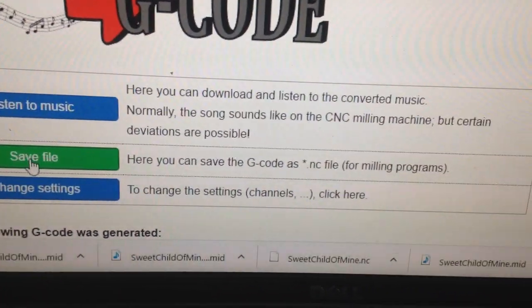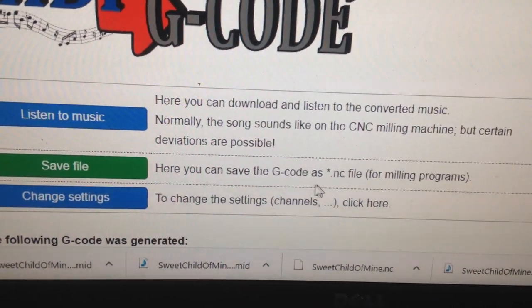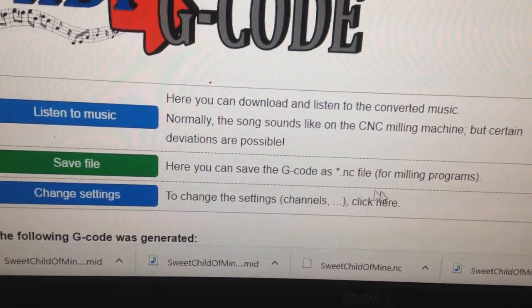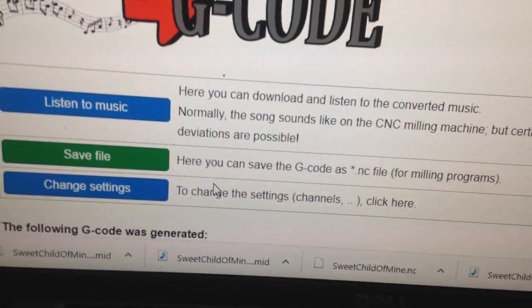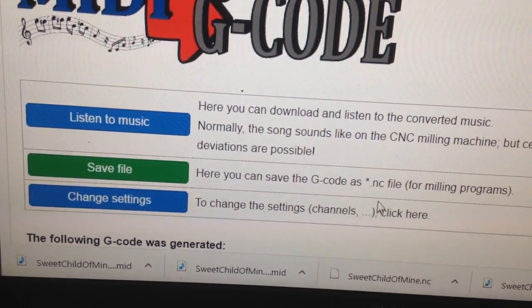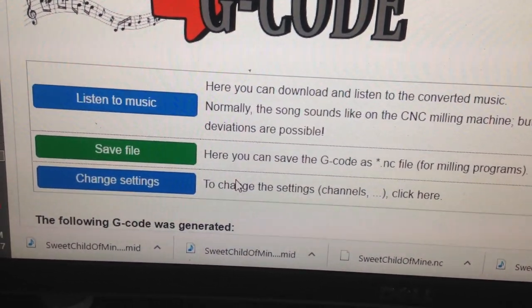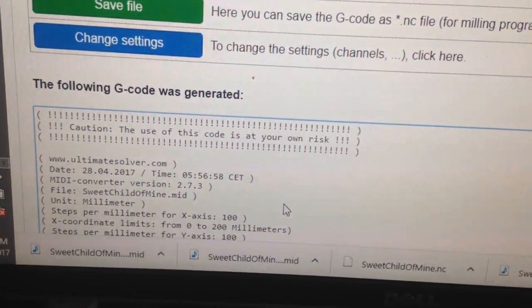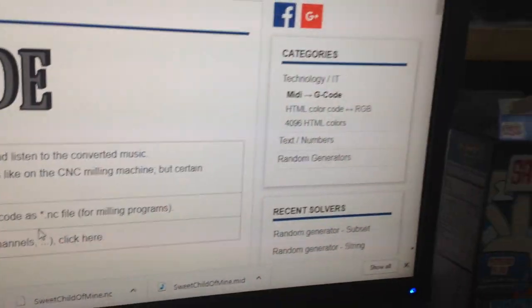That's about it — the G-code looks good so you just save the file. It's going to save as an .NC file, so you have to change the extension to .gcode, because the Anet works with .gcode. It's perfectly fine to just hit rename and change .NC to .gcode, then save it to your SD card.